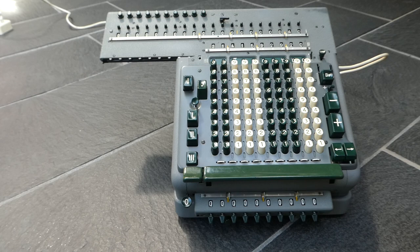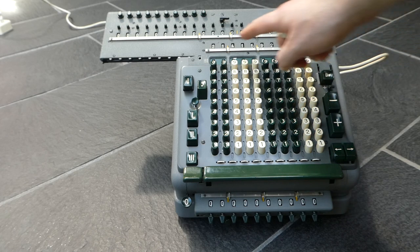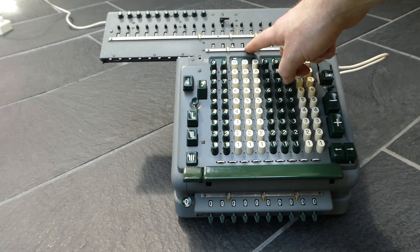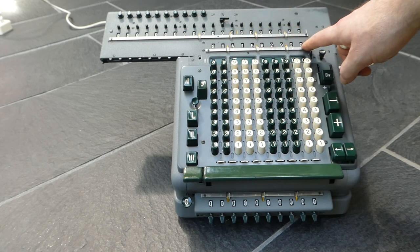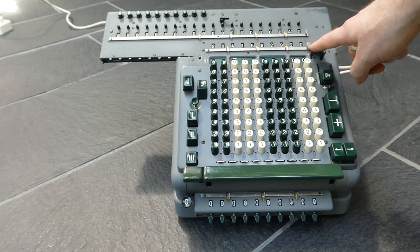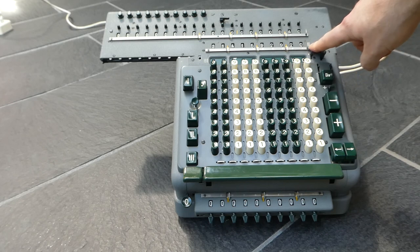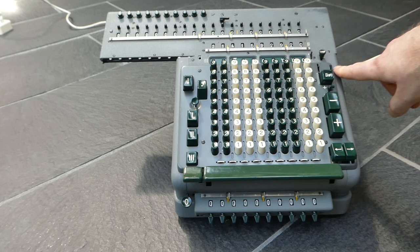There we go, 3.141592920. I hope that's correct.